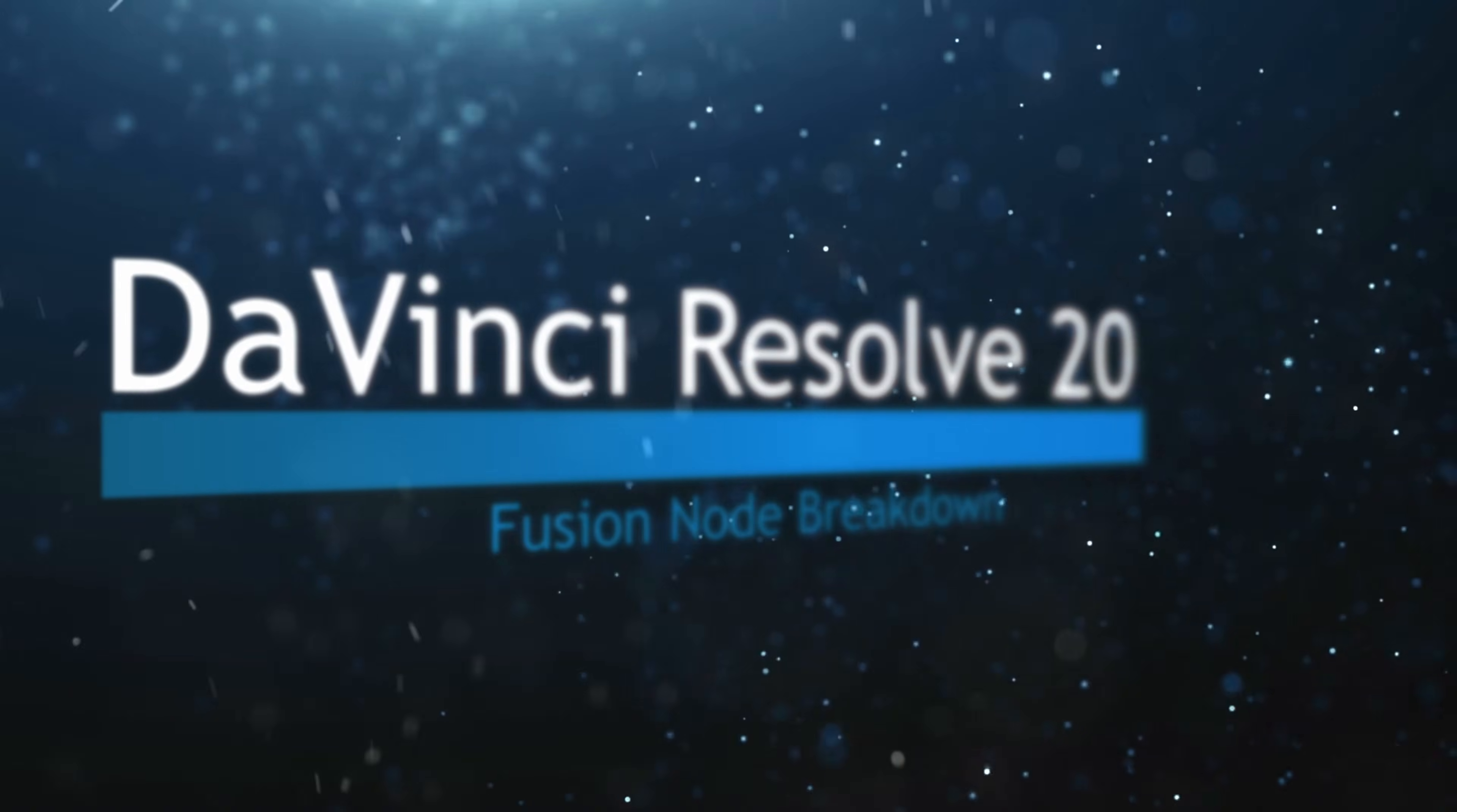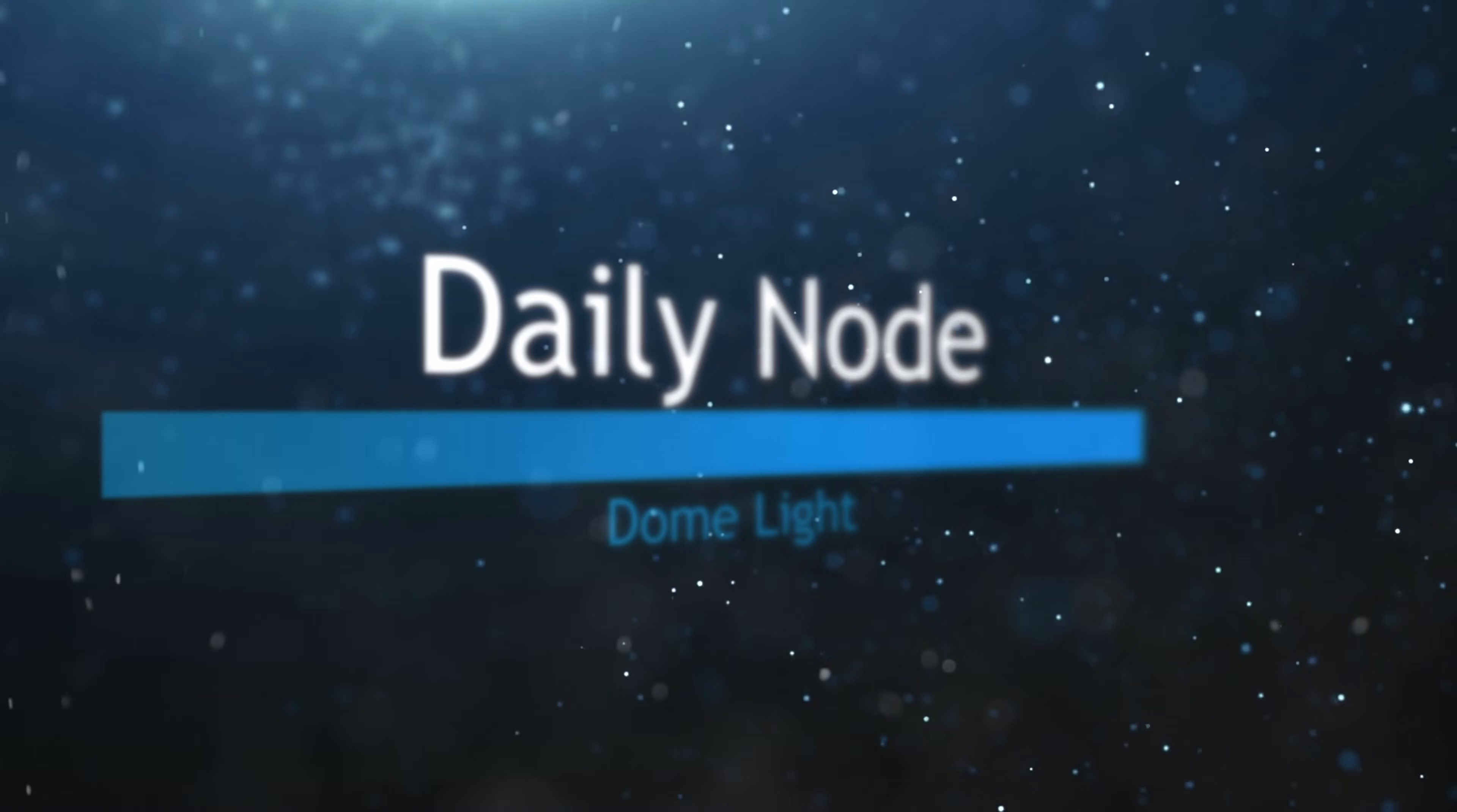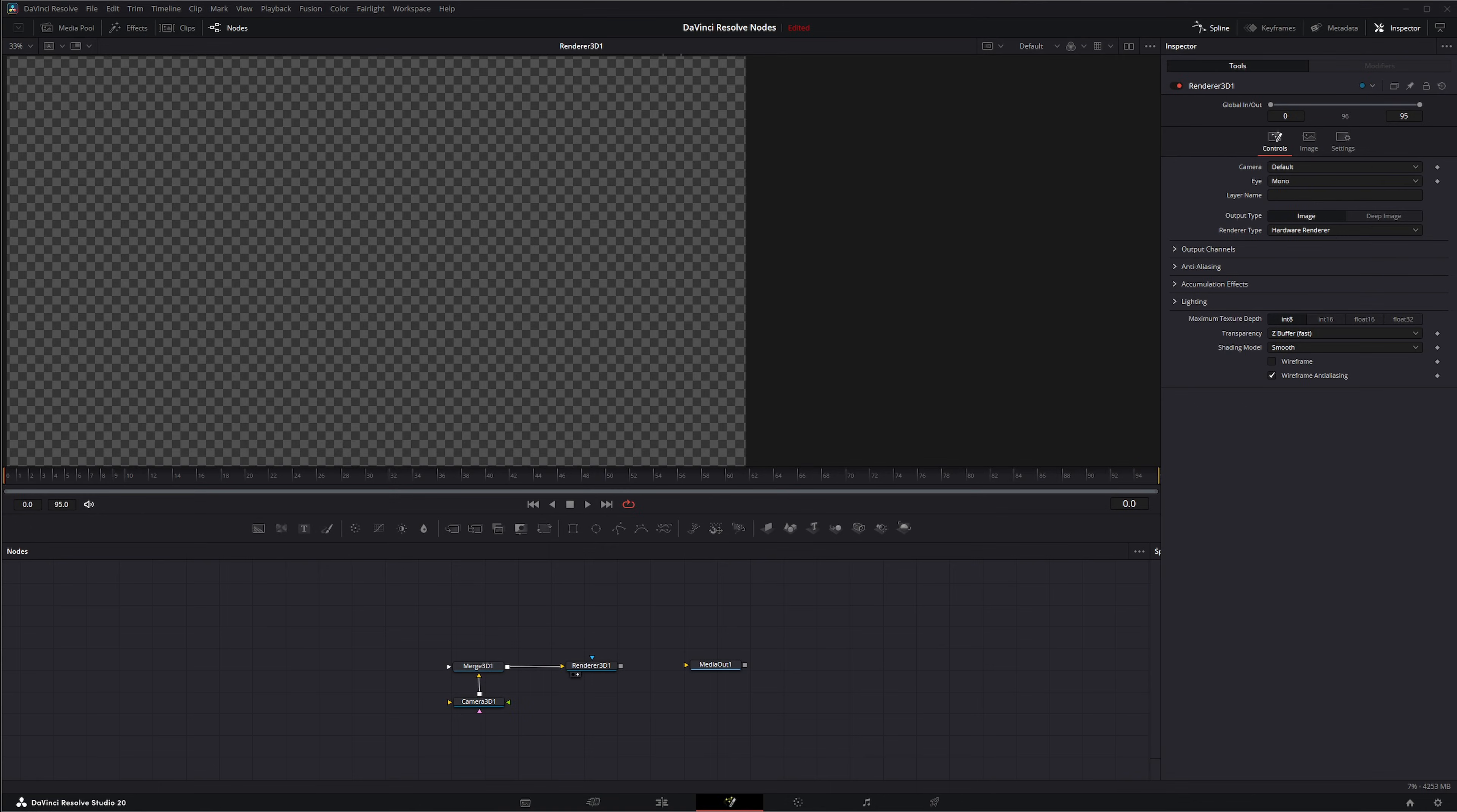Welcome to this DaVinci Resolve Fusion node breakdown. Today's node is the 3D Dome Light node, and it's a new node in DaVinci Resolve Fusion 20. So we're going to jump into Fusion and we've got a camera, a merge 3D, and a render 3D node already set up.